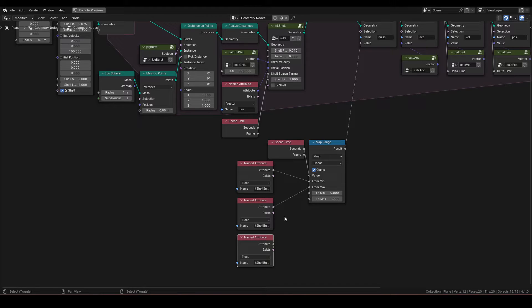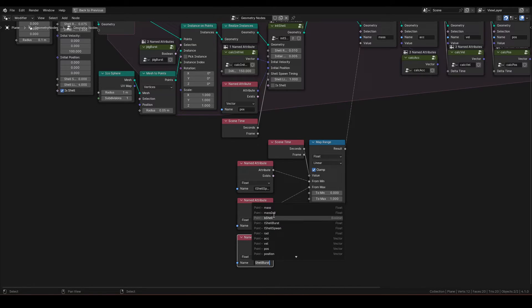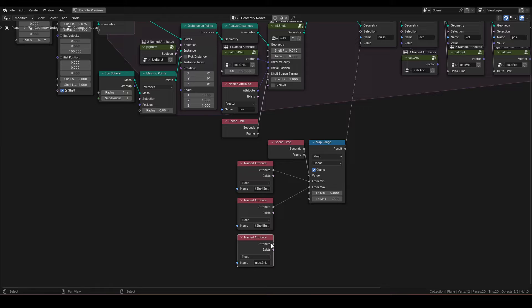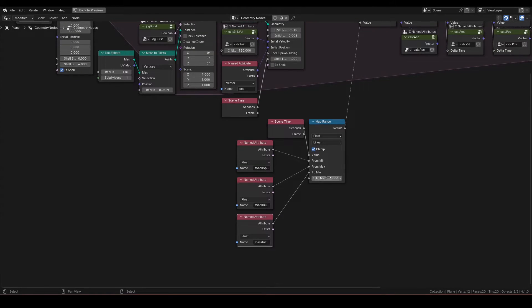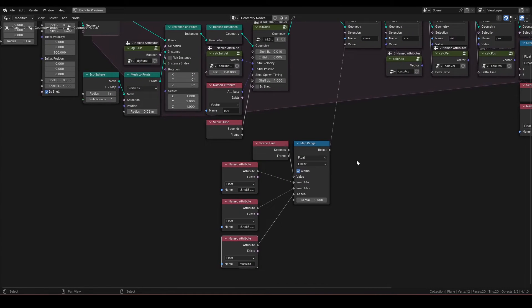Connect named attribute mass init to to min, and set to max to 0.